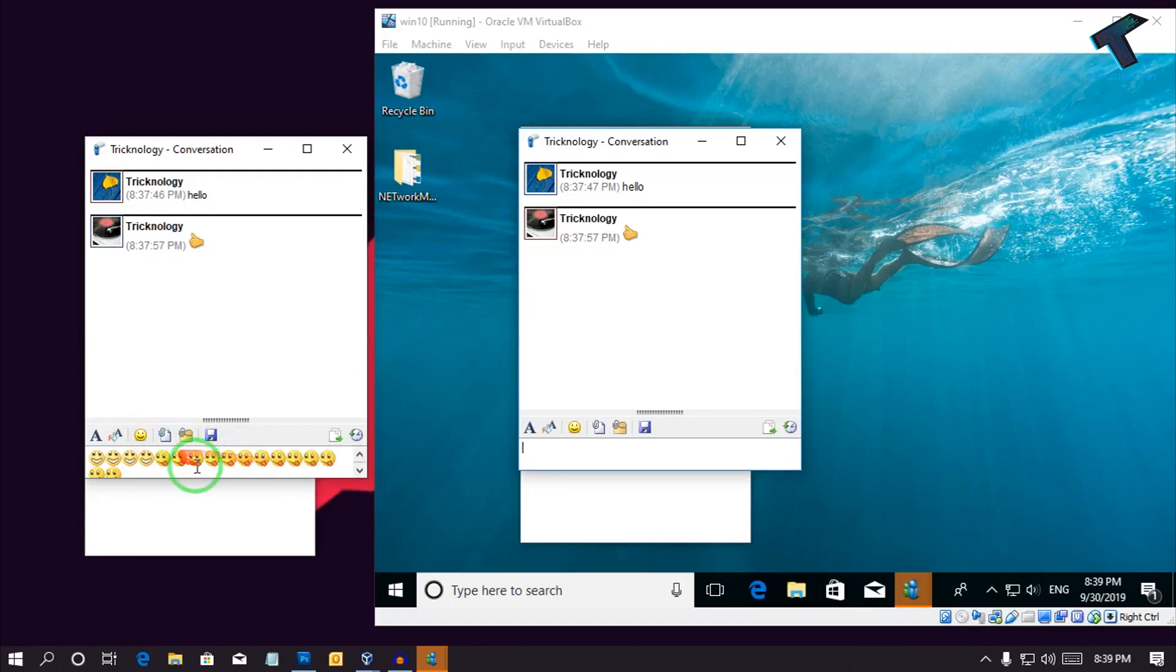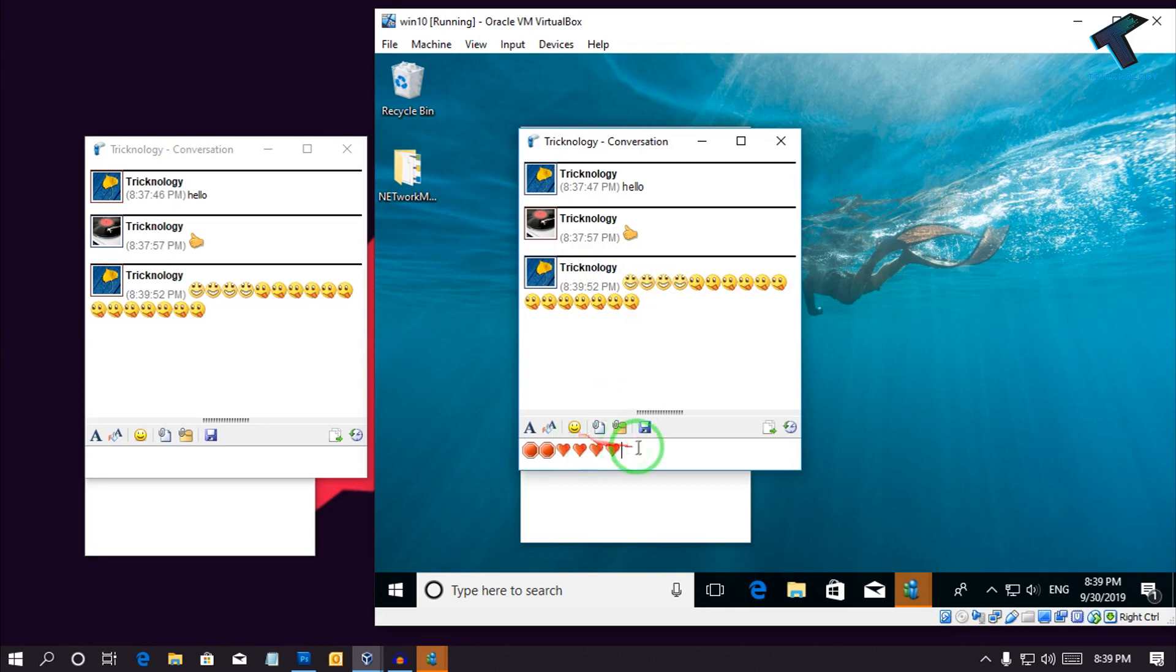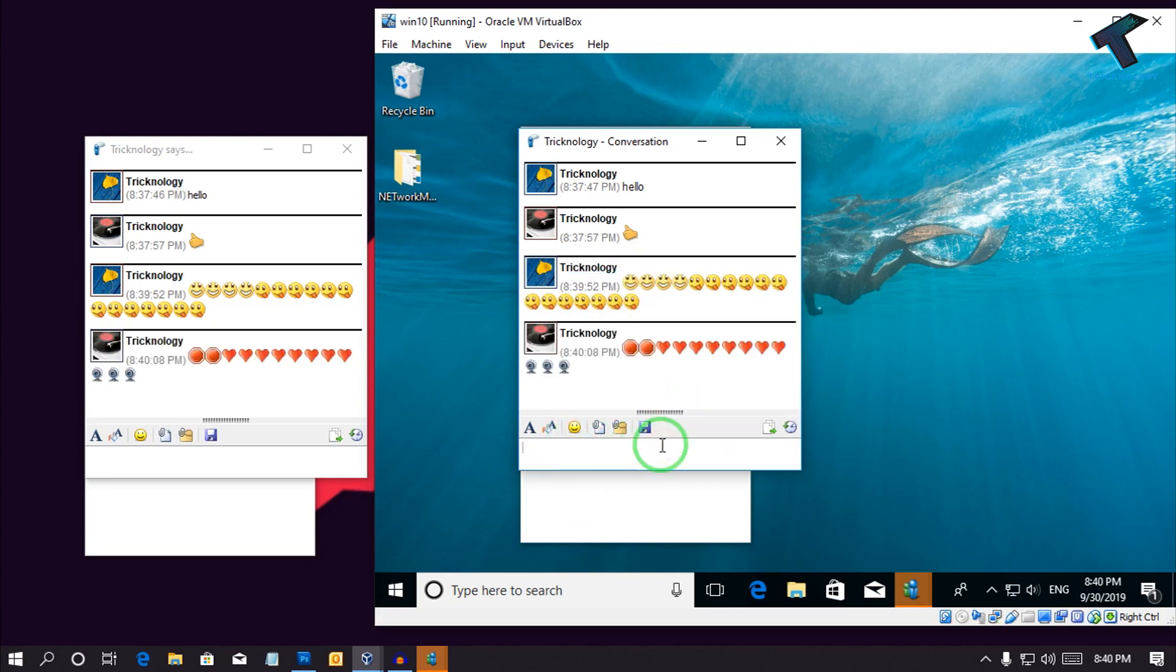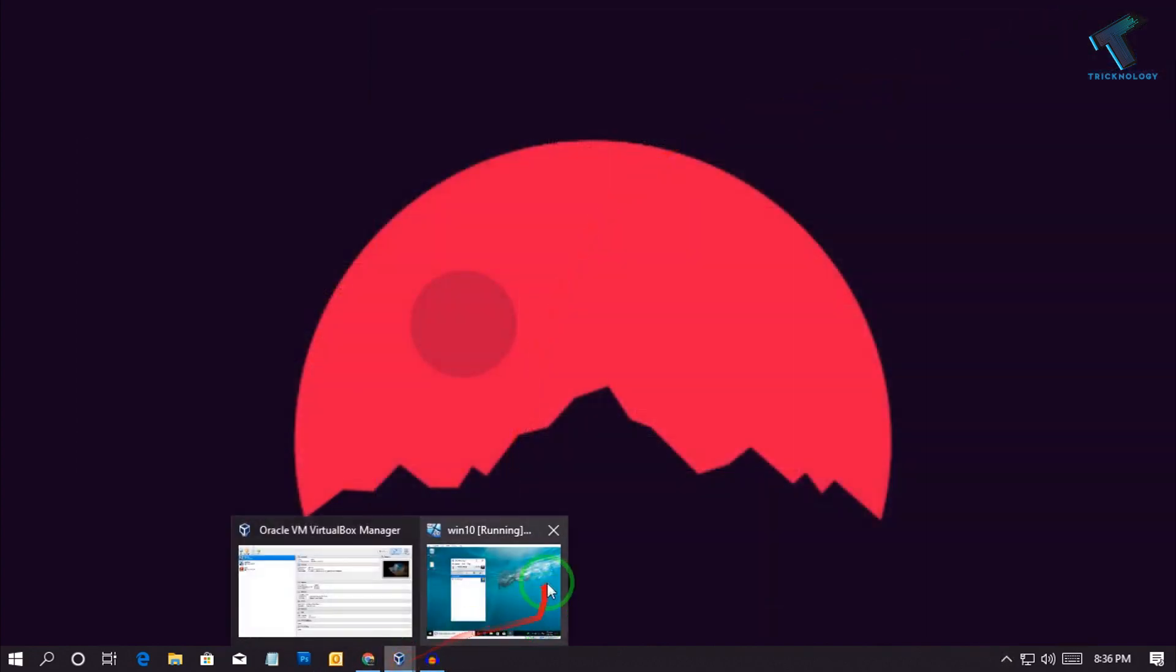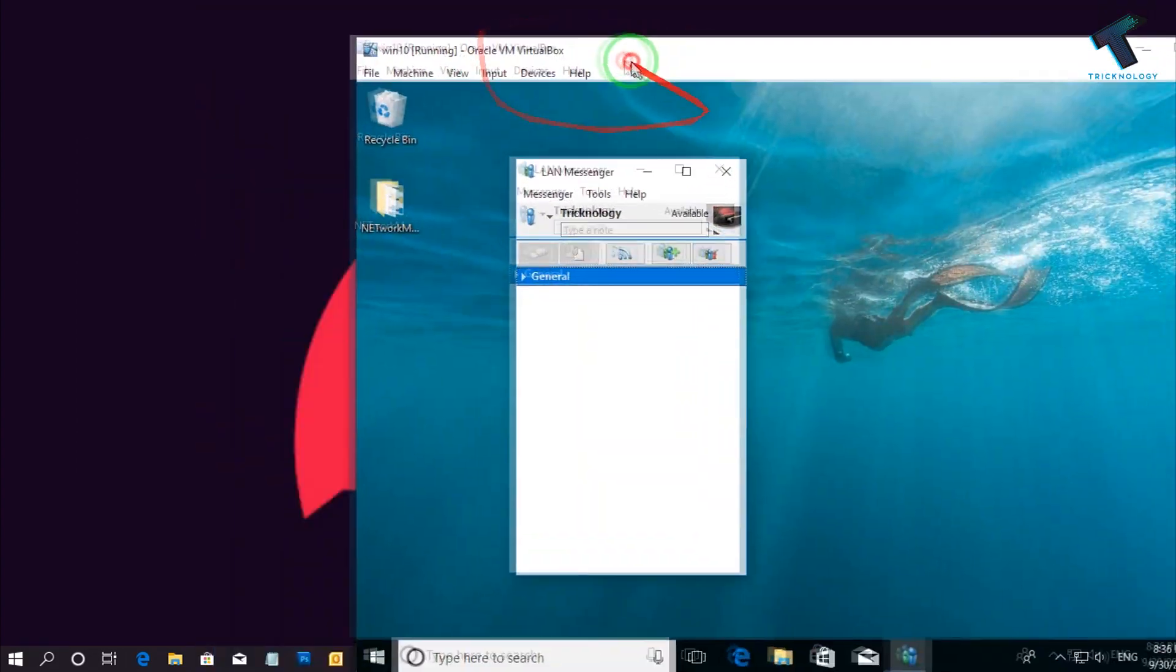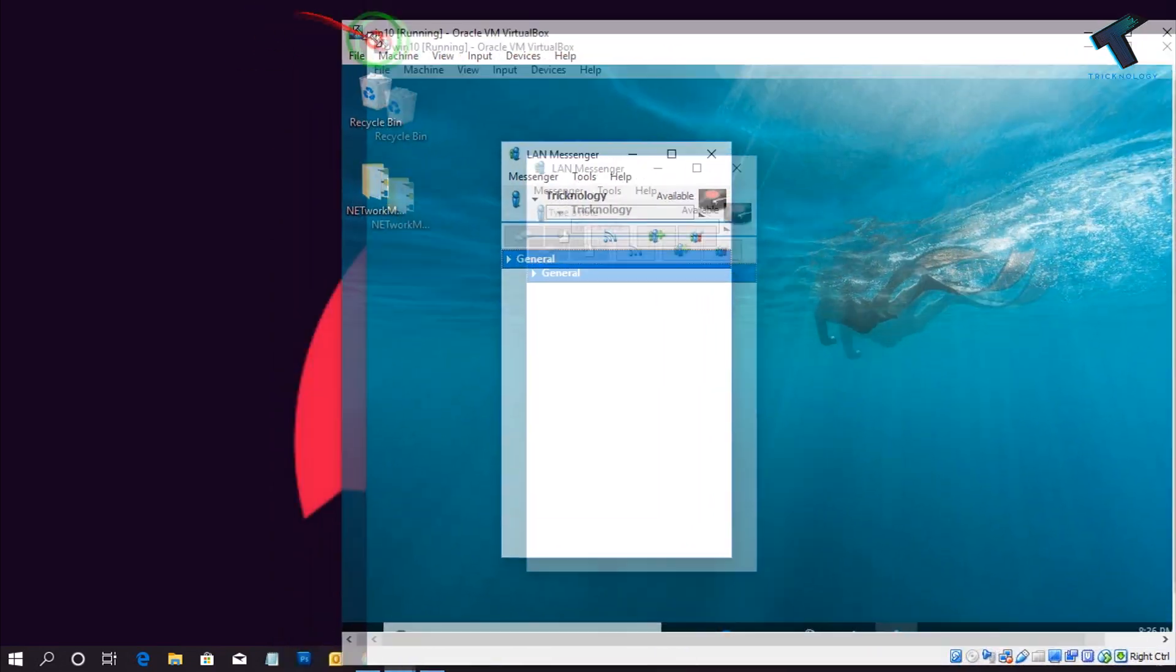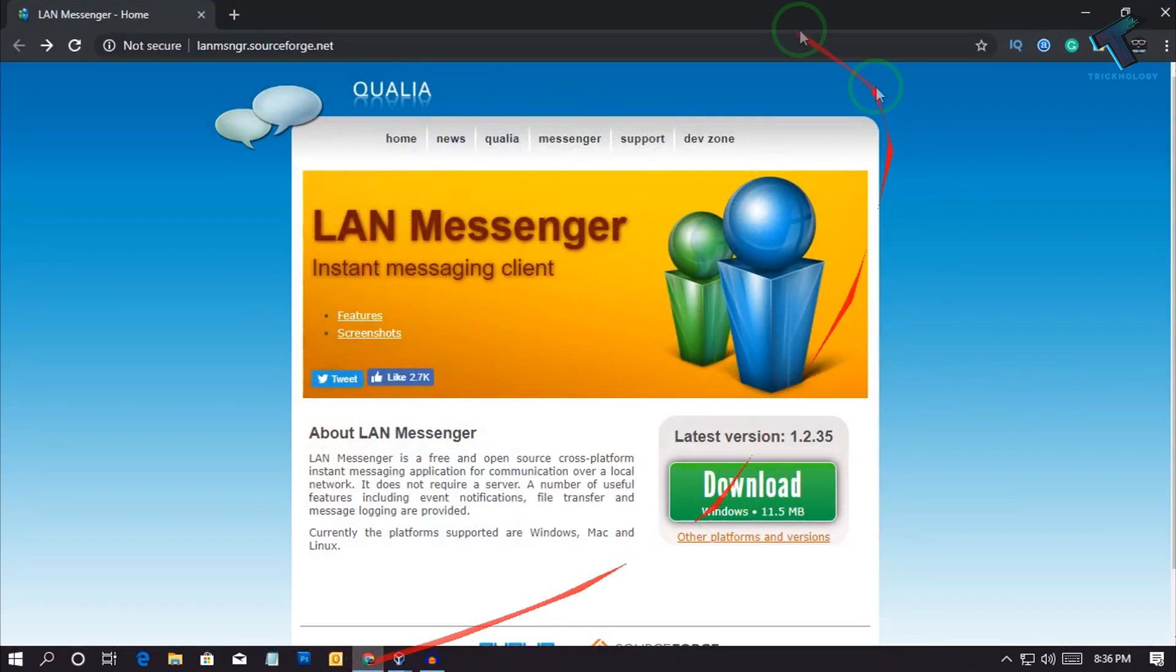Hey what's up guys, welcome back to our channel Technology. Today in this video I'm going to show you the best chat application for your Windows 10 computer on your local area network, so just follow me. I will show you through my virtual machine which is running on VirtualBox, Windows 10 operating system. First of all, you need to go to this website.